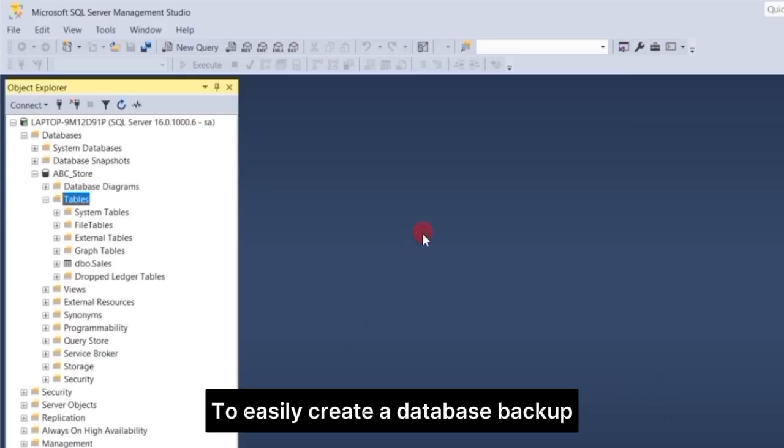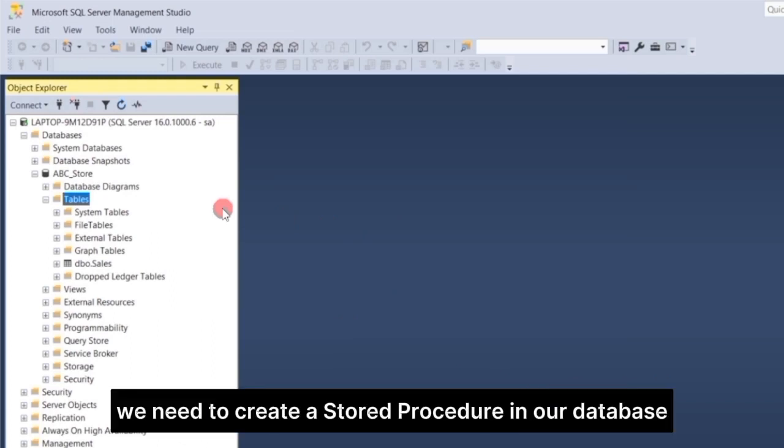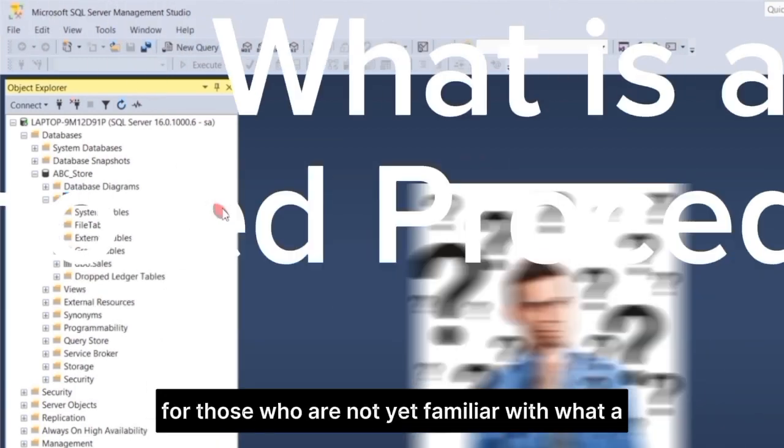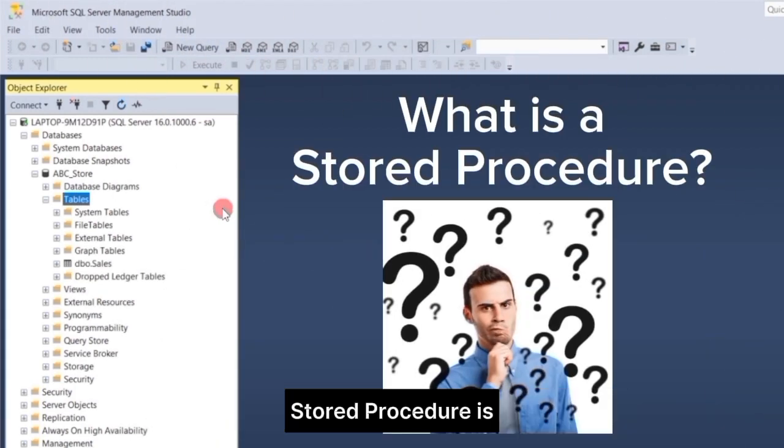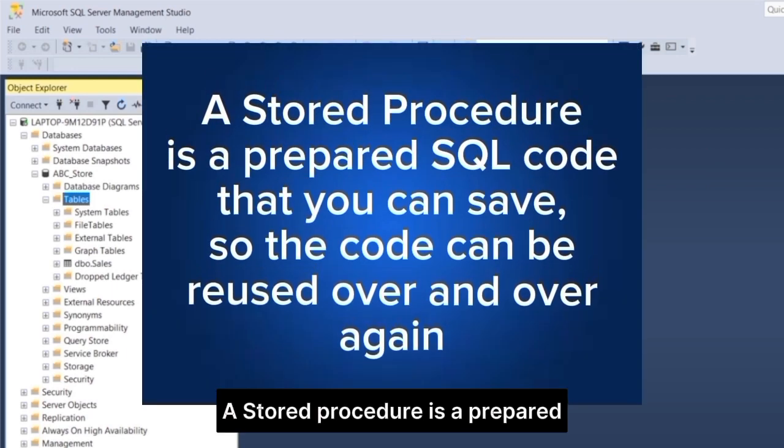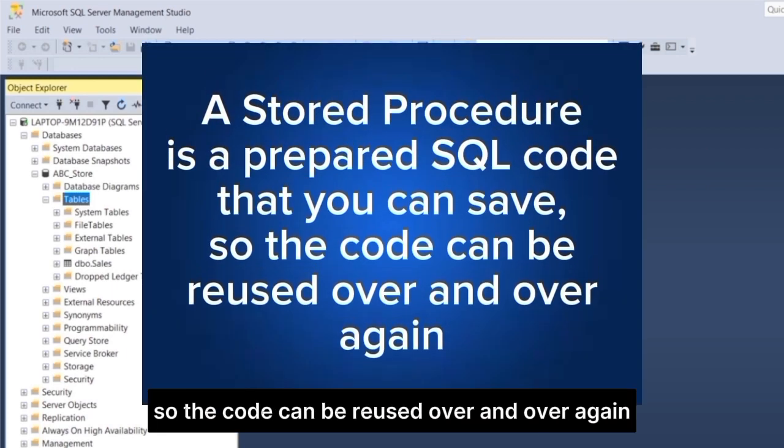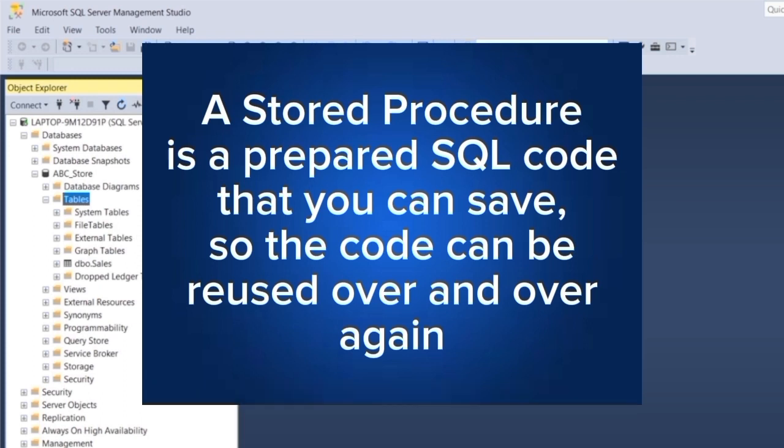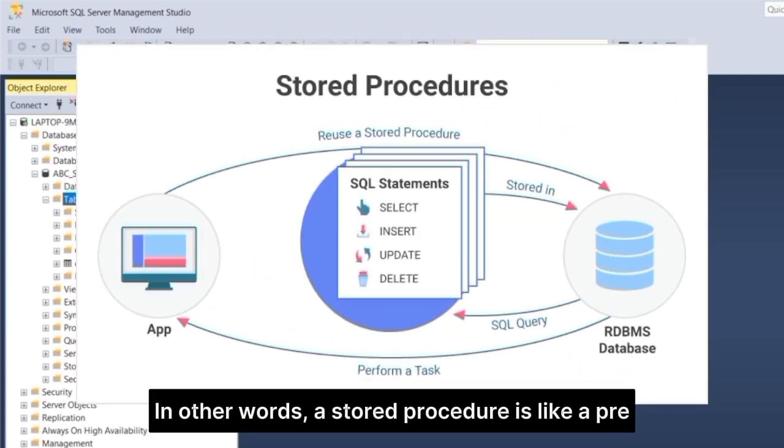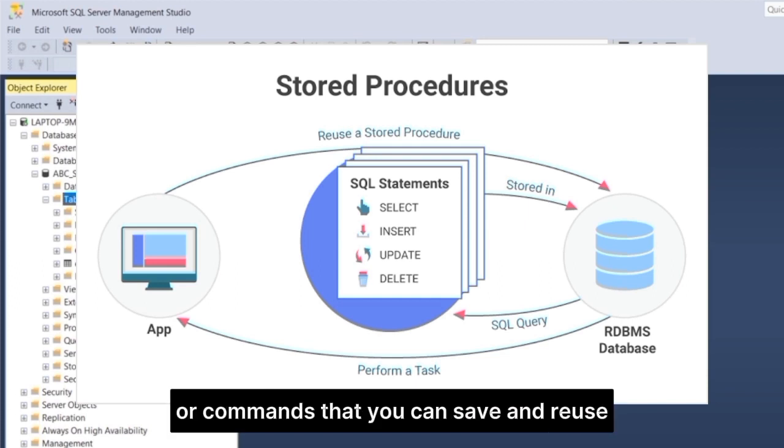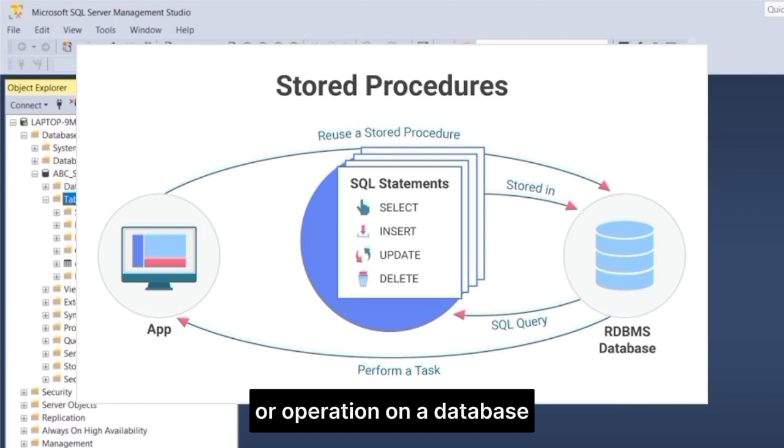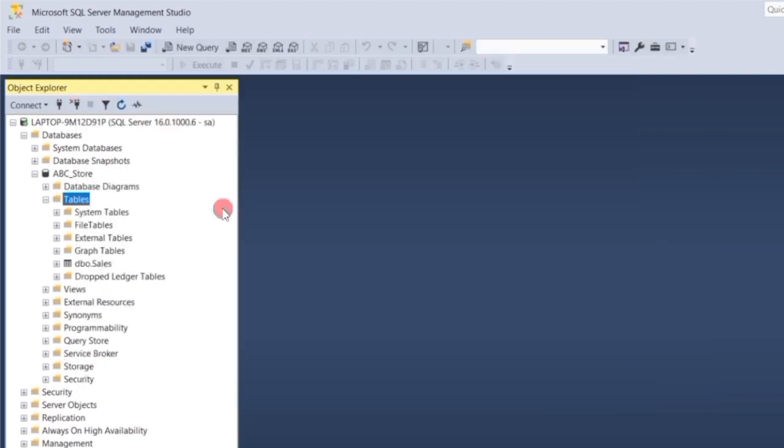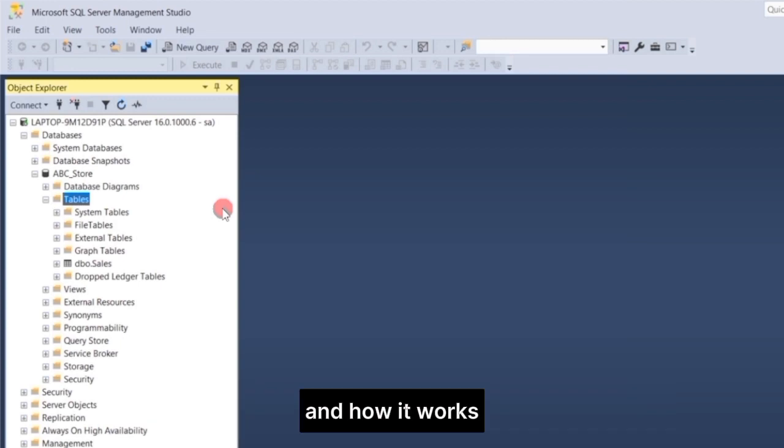To easily create a database backup using a C Sharp program, we need to create a stored procedure in our database. For those who are not yet familiar, a stored procedure is a prepared SQL code that you can save, so the code can be reused over and over again. In other words, a stored procedure is like a pre-written set of instructions or commands that you can save and reuse whenever you need to perform a specific task or operation on a database.